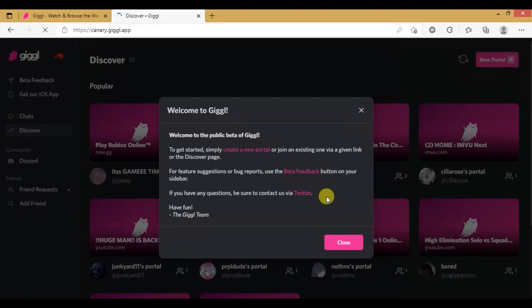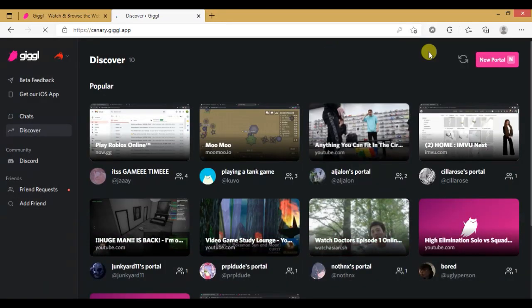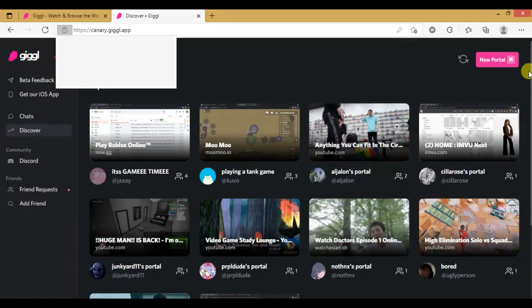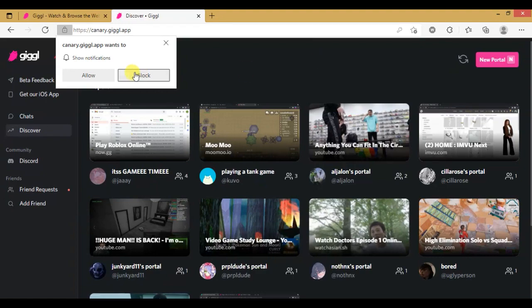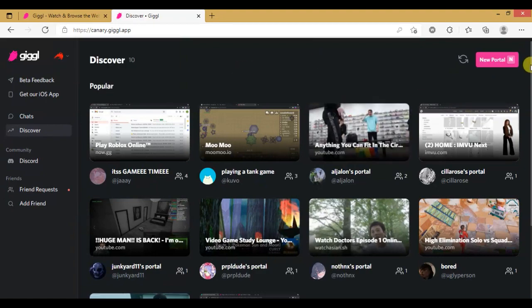Once we're logged in you can either join one of the public portals to watch with other members or create your own portal for virtual browsing.